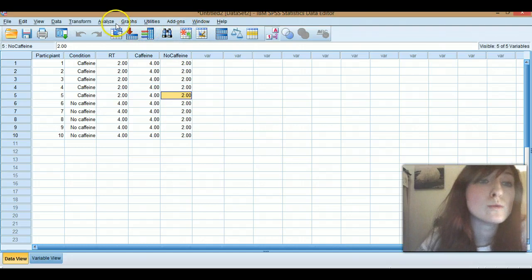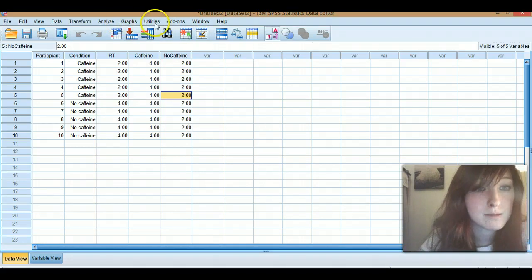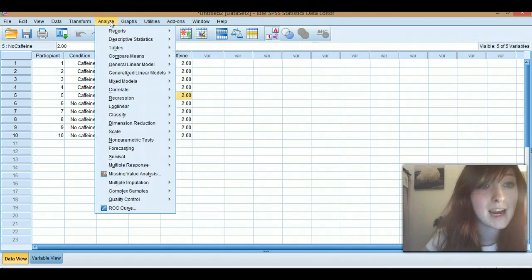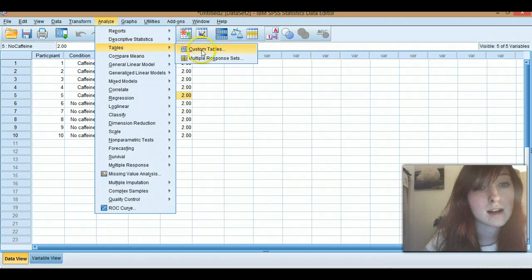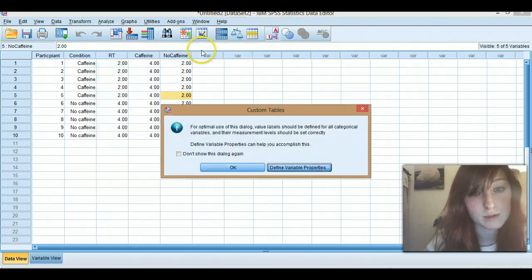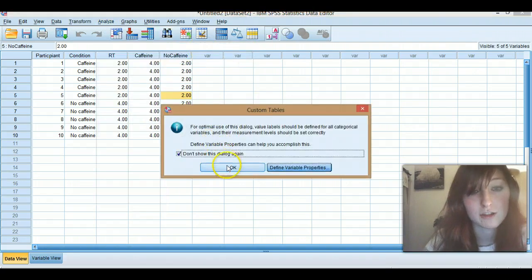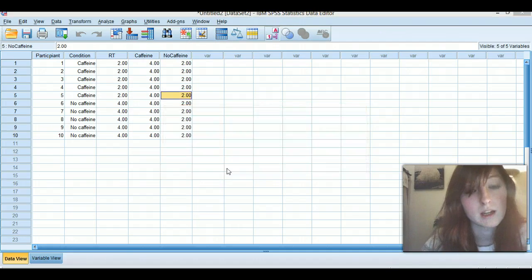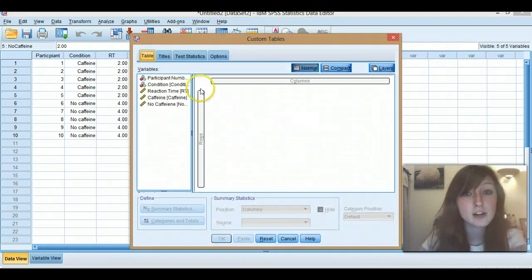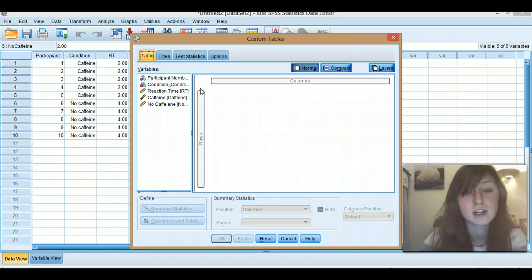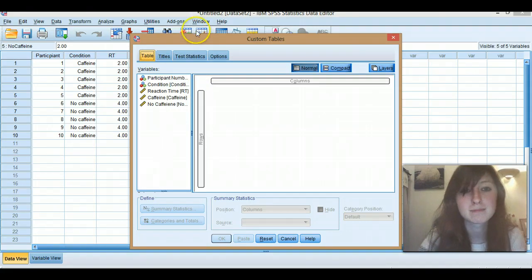Yeah, so let's make some tables. Once again, repeated measures is harder than independent measures. So first of all we're going to go analyze, tables, custom tables. Just click OK, you can click don't show this again and then it will stop being annoying all the time. OK, so it's really simple, kind of like graphs. Sorry, if you haven't watched the graphs video then this won't be the same. But if you have, then it is.